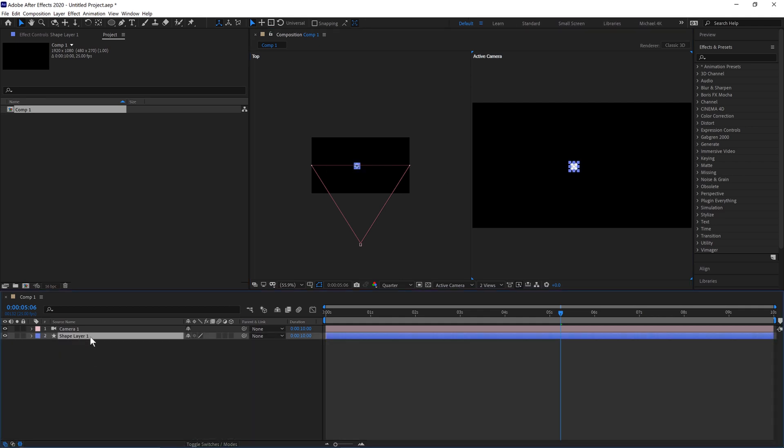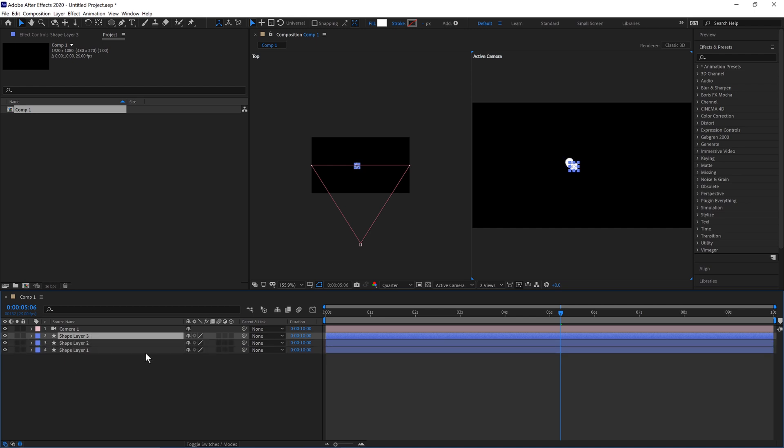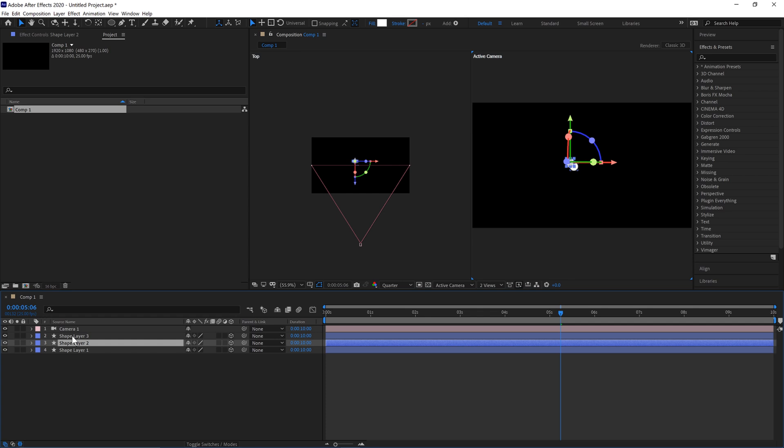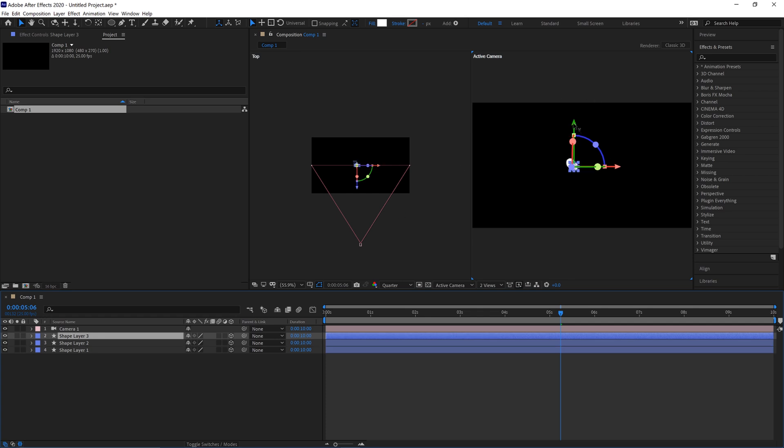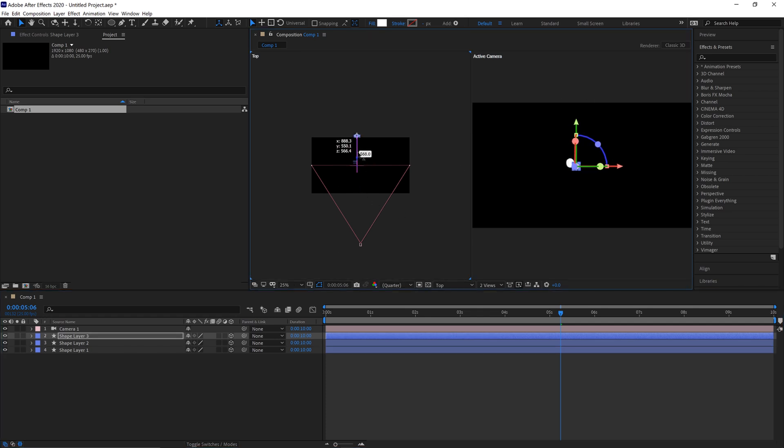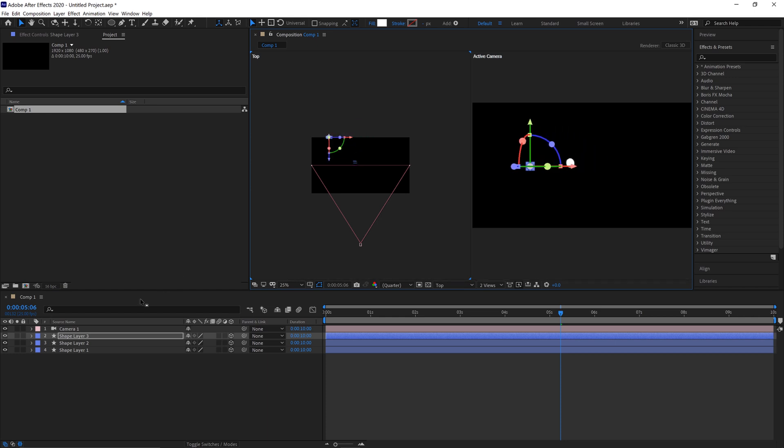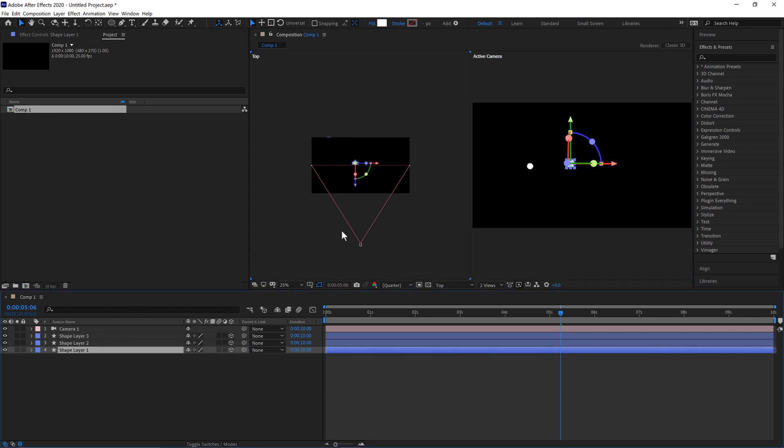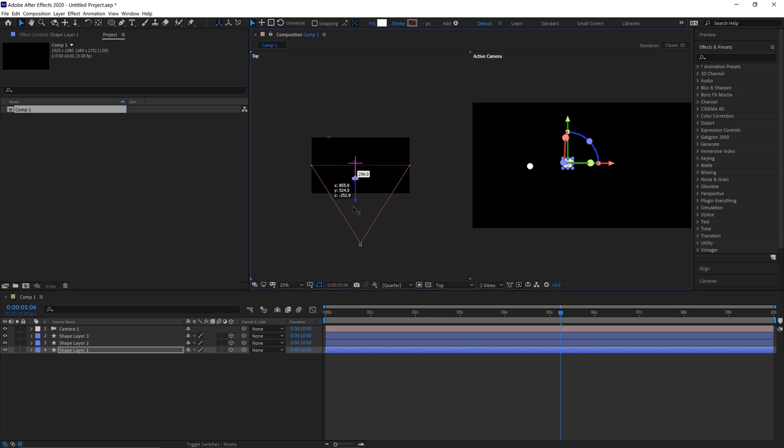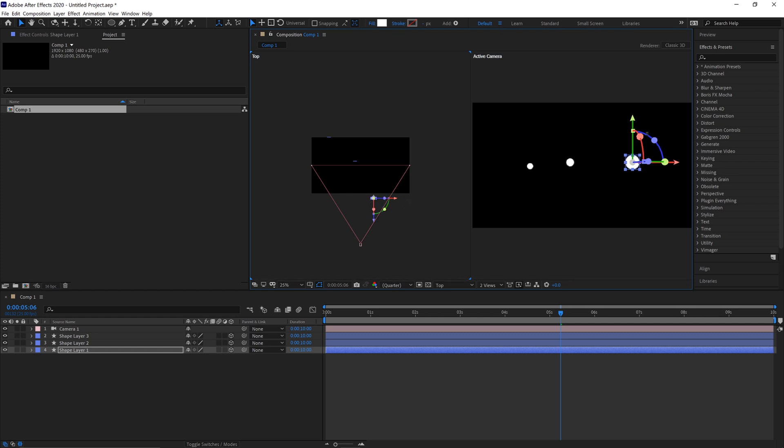Select our shape layer and hold Control and D or Command and D. Press that a few times to duplicate the shape. If we make them all 3D objects by turning these on, we'll move one of them really far away and to the left, and then one of them closer to the camera and to the right. So we have these three circles here.